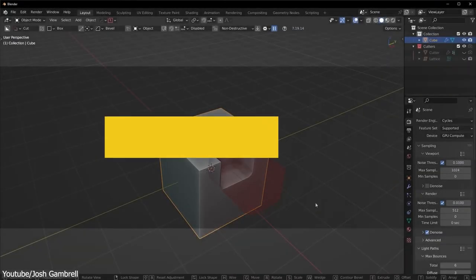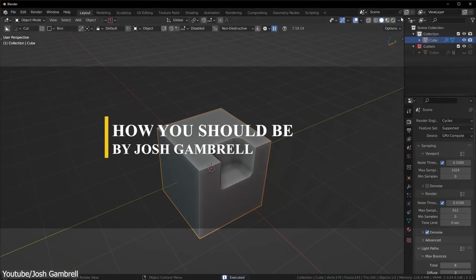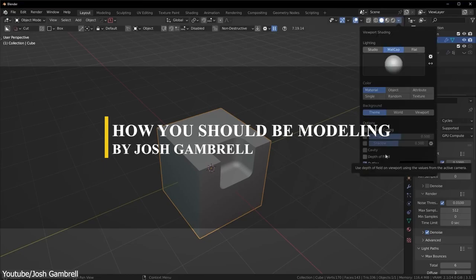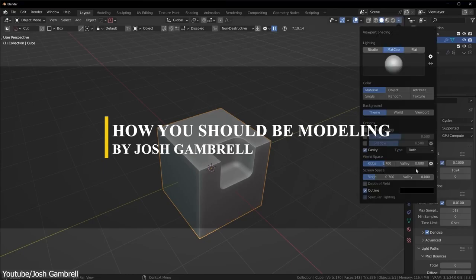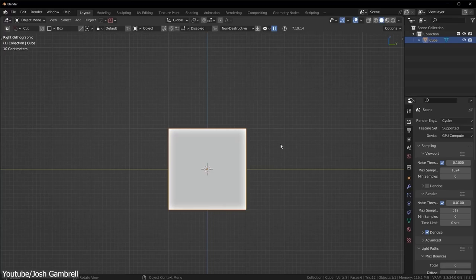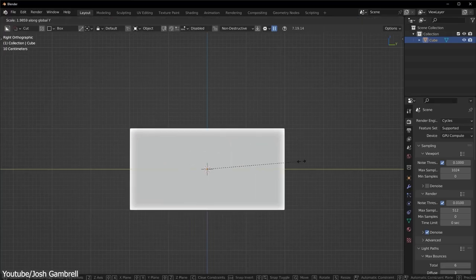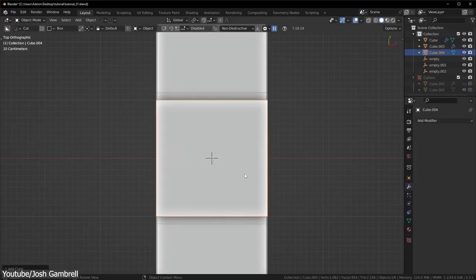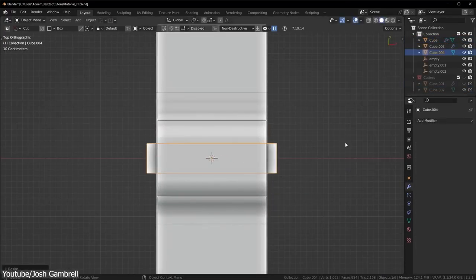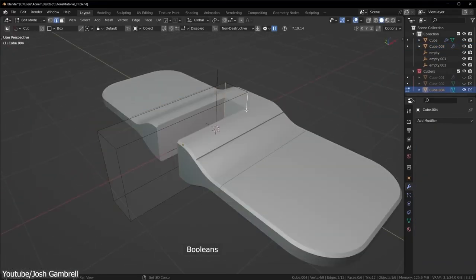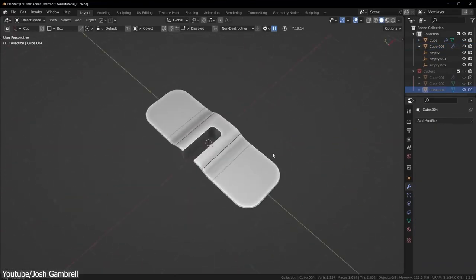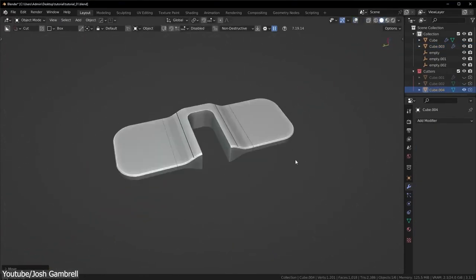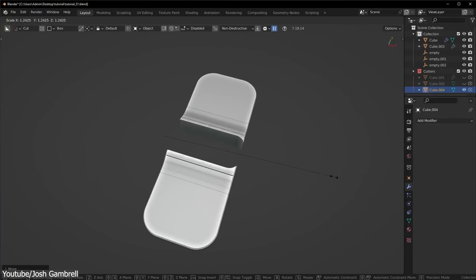What if I said to you that you have not been modeling to the best of your ability, even if you have been using Blender for many years? Lucky for us, Josh Gumbrell explains to us the best settings and workflow of modeling to get our modeling projects to a high level of detail, but with minimum effort.